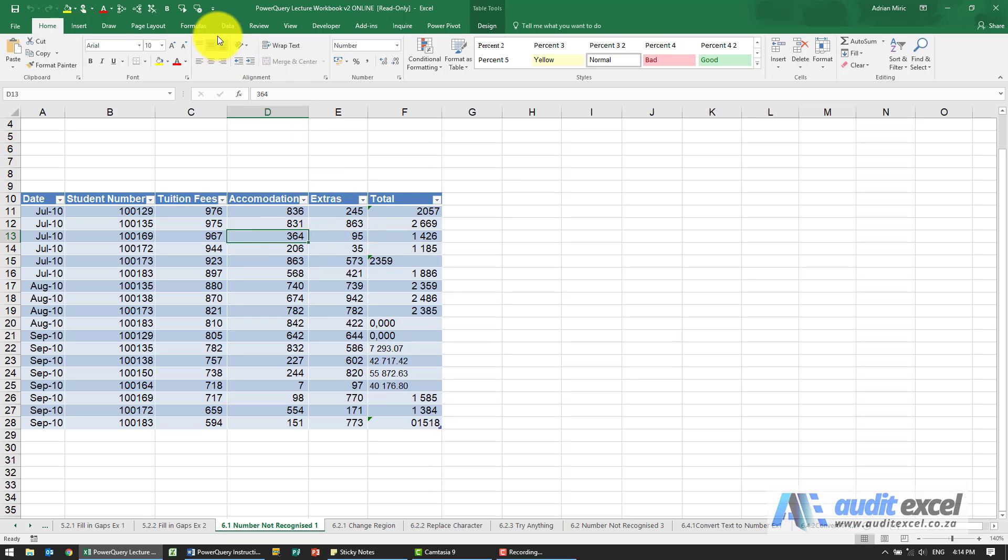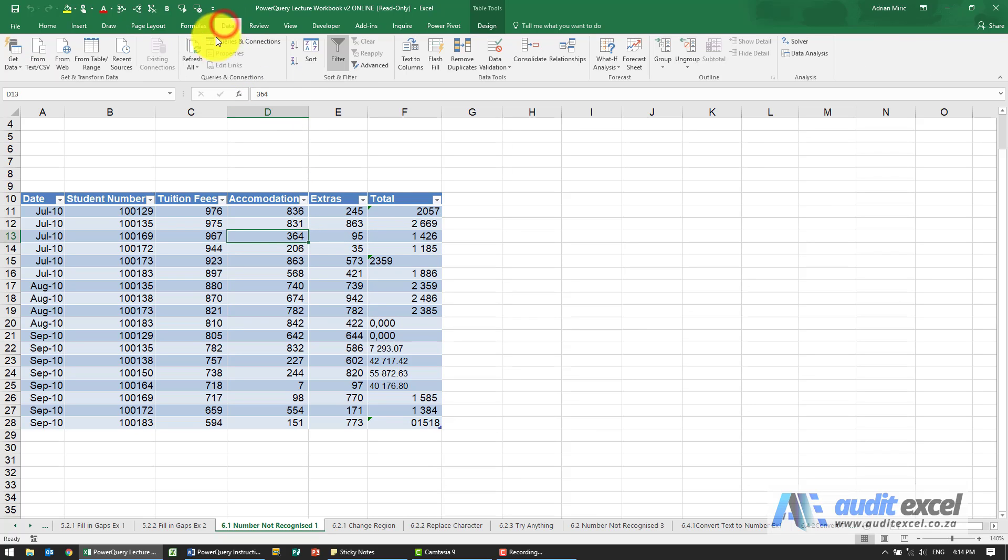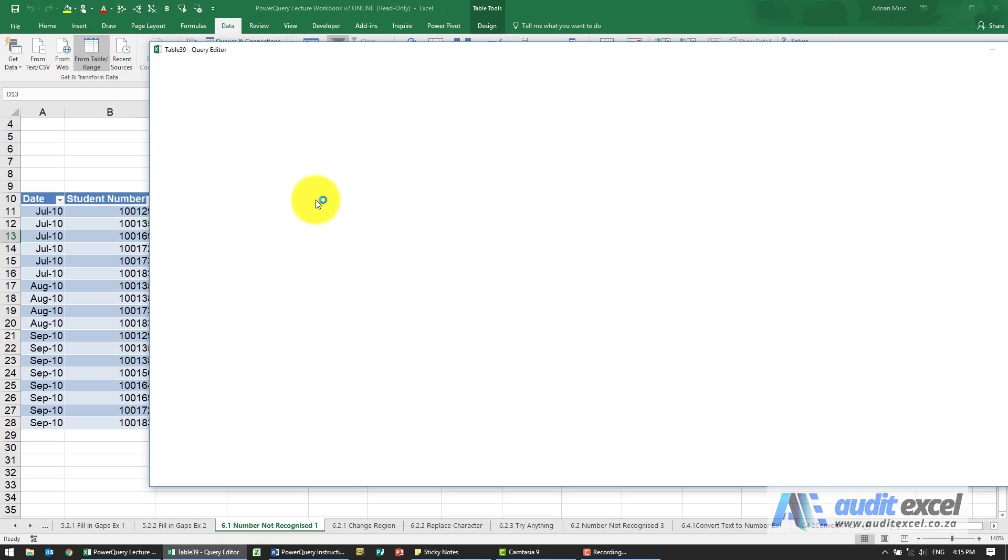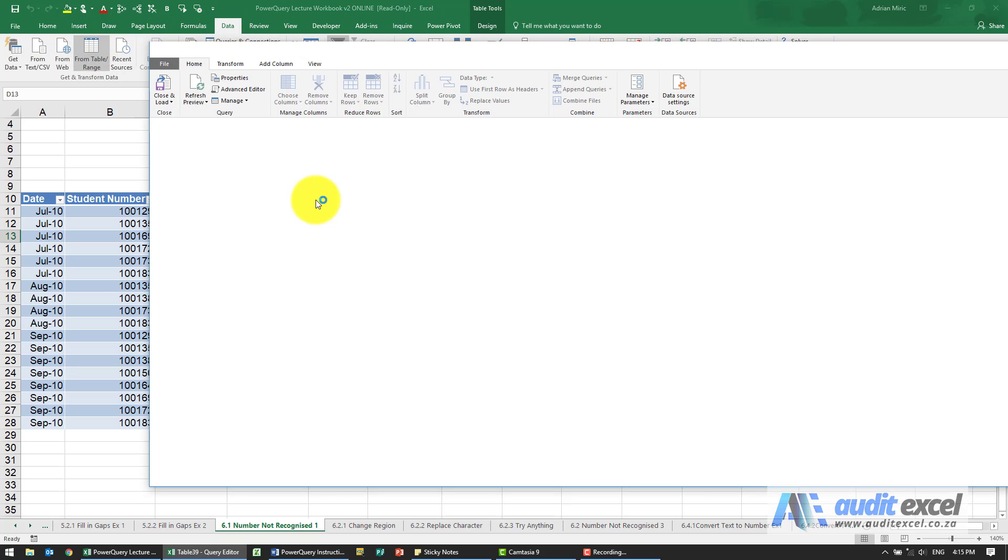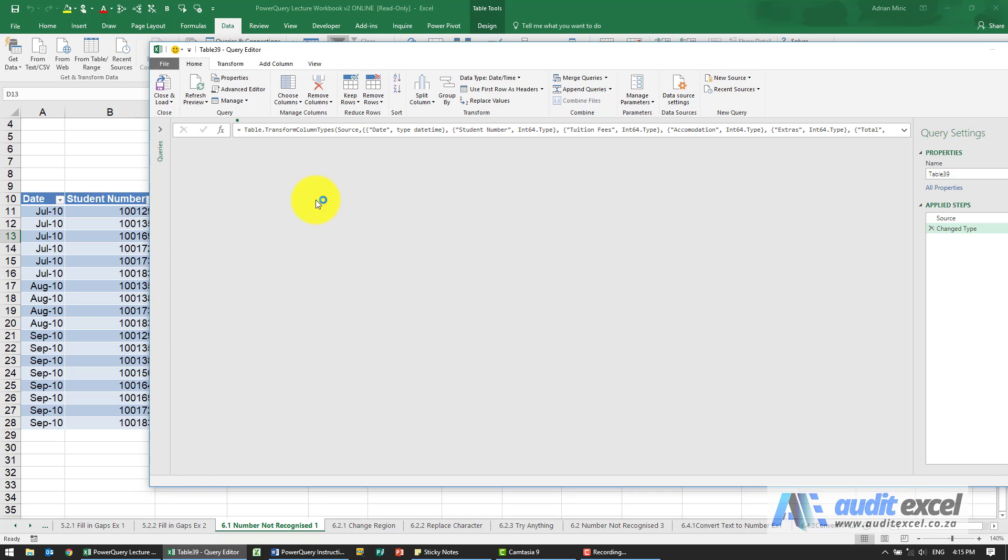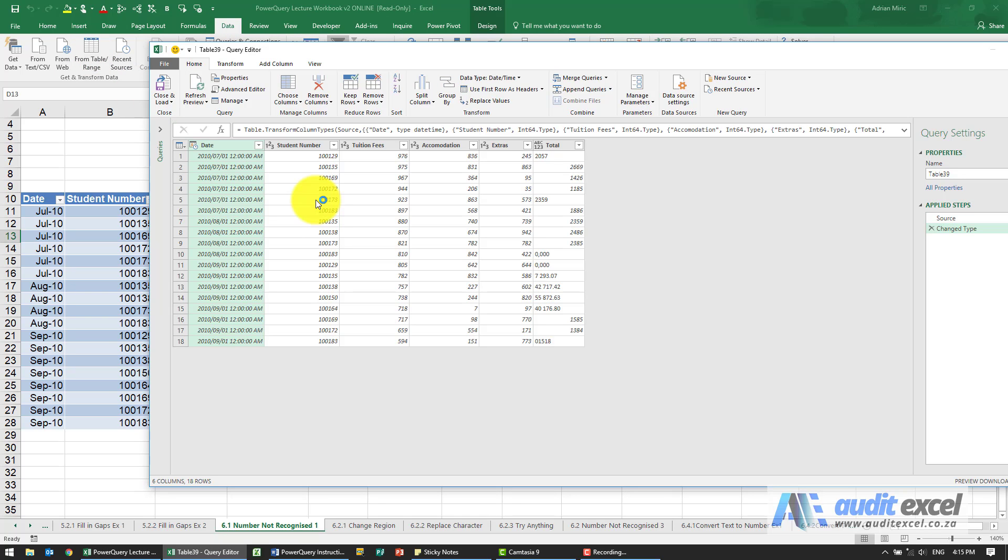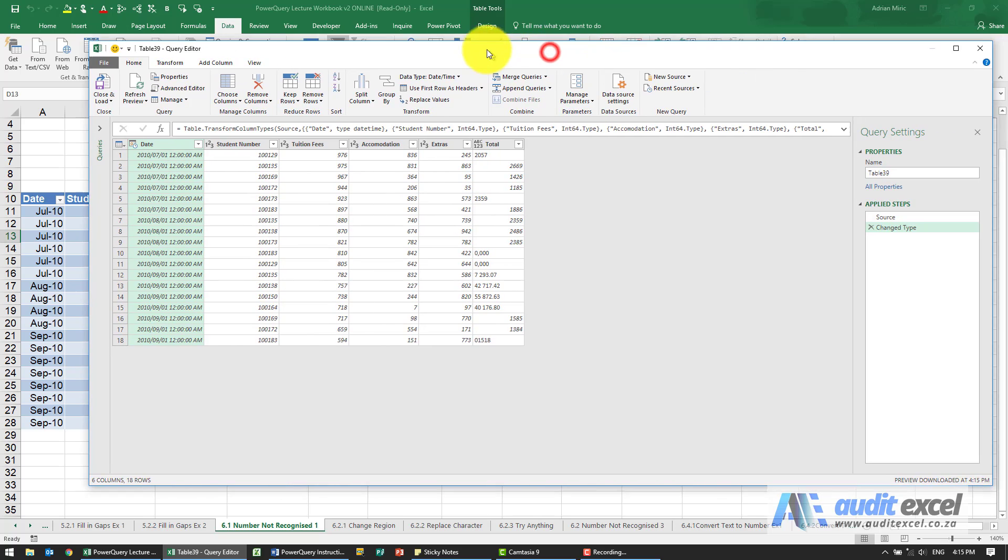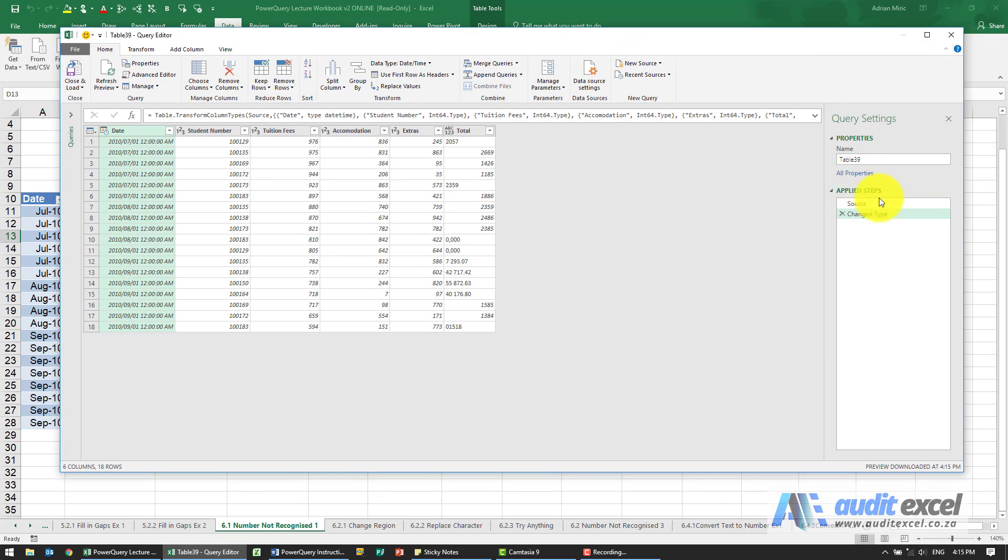If we go and put it into Power Query, the first question is how do we know if Excel actually sees numbers. The first clue you'll get is by default when Power Query enters something, if it can guess it, it changes the type.